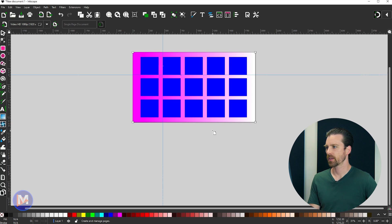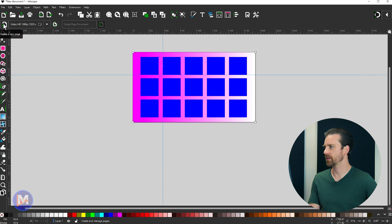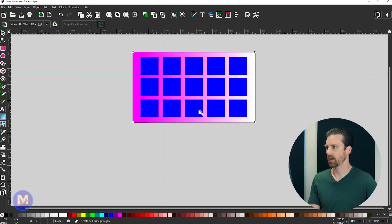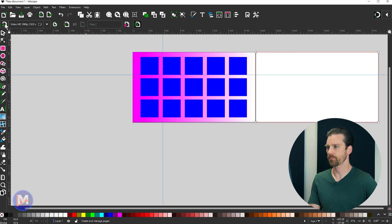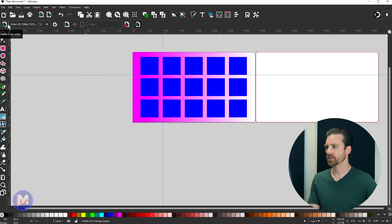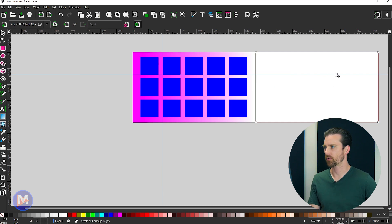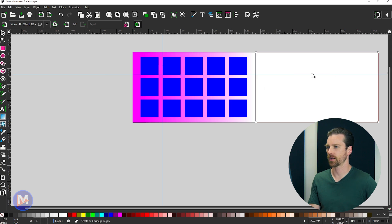We also have the tool options up top here for this, so this allows for some easier ways to create a new page. Let's start with that. If I come over here and click this create a new page icon, it's automatically going to create a brand new page or artboard just off to the right of my original canvas.